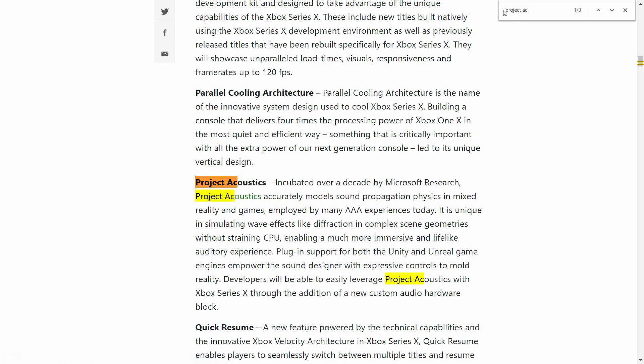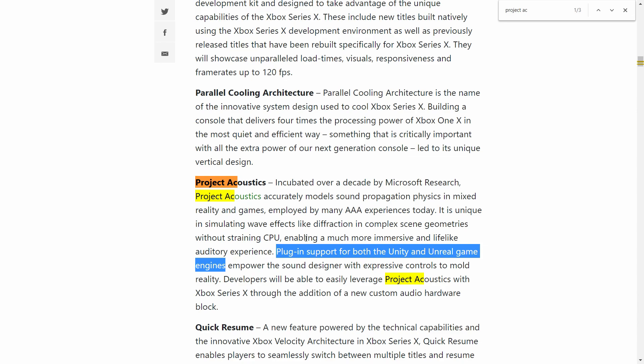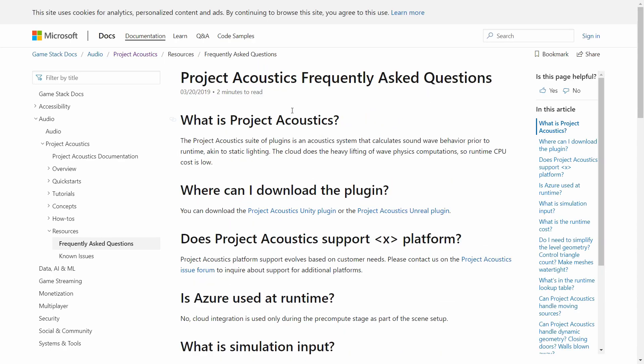Well, apparently Project Acoustics is not one of those audio engines. So what is it? In this video I'll try to figure this out with you. I'm not an expert in this field, but I'll go over some interesting topics and information which hopefully help us understand what Project Acoustics is. Based on the description, it is unique in simulating wave effects like diffraction in complex scene geometries without straining the CPU, and it also has plugin support for both Unity and Unreal Engine.